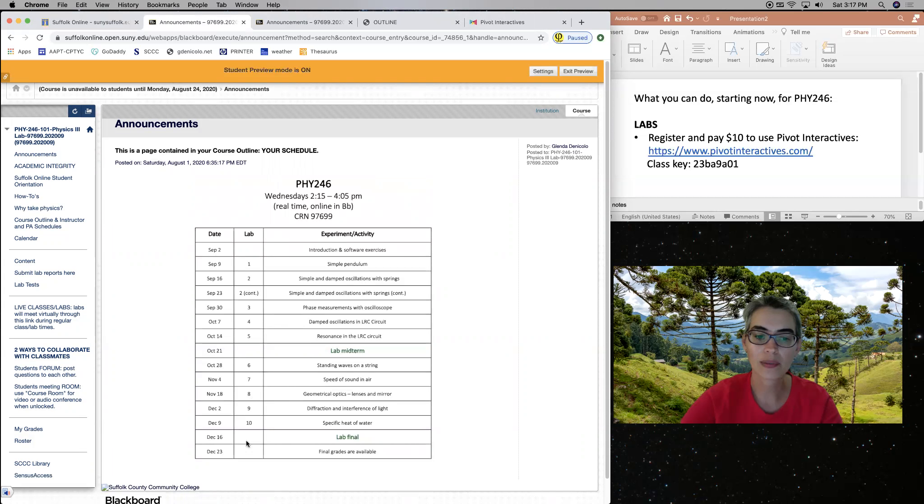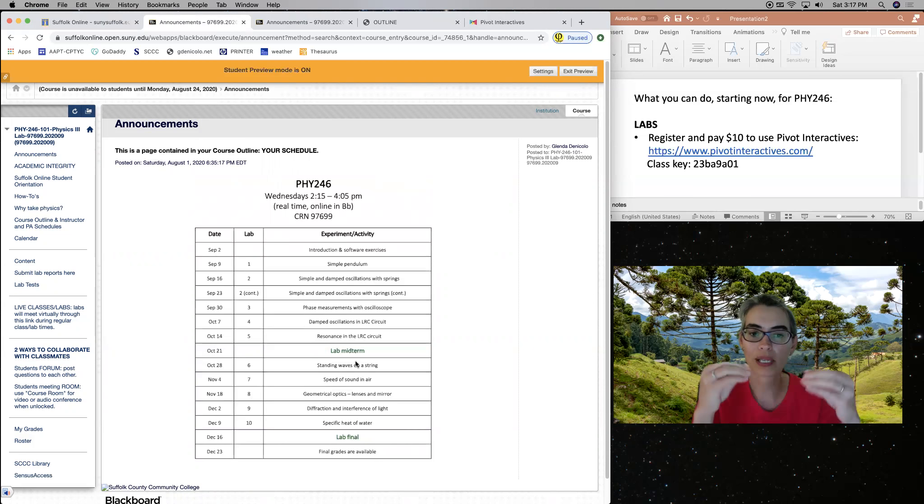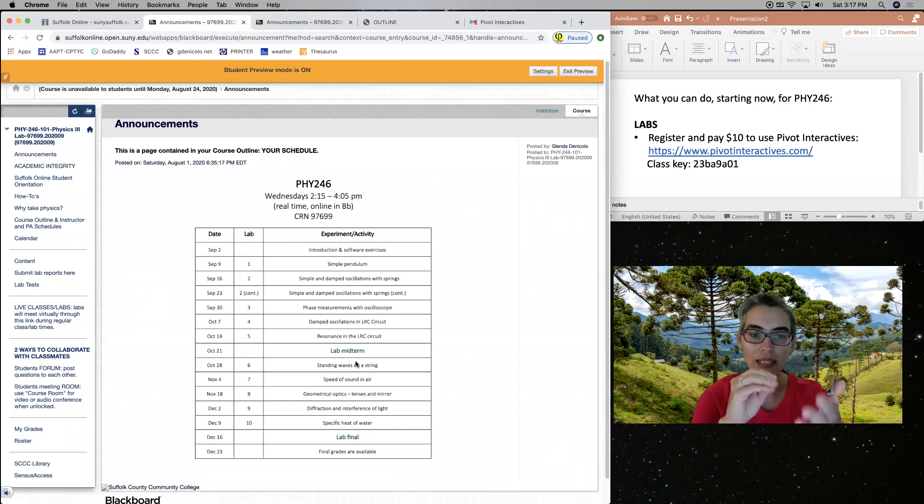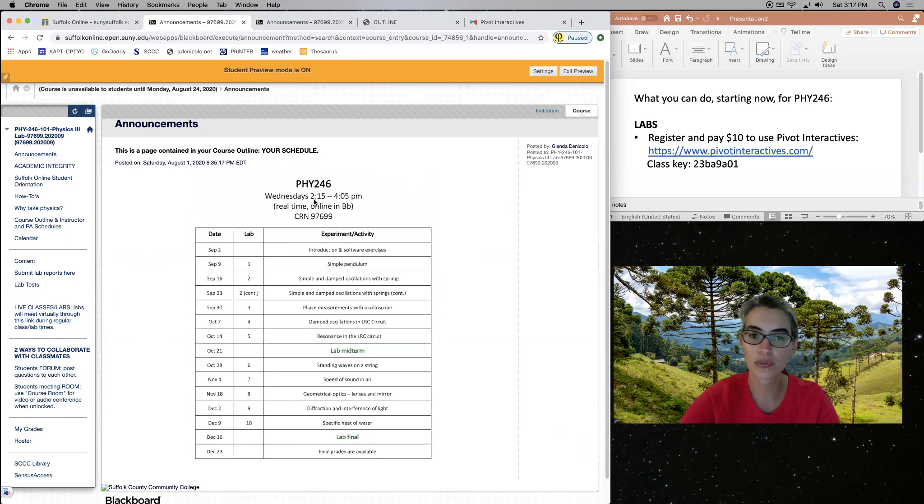So our first lab is September 2nd. We have a lab final on December 16th, etc.